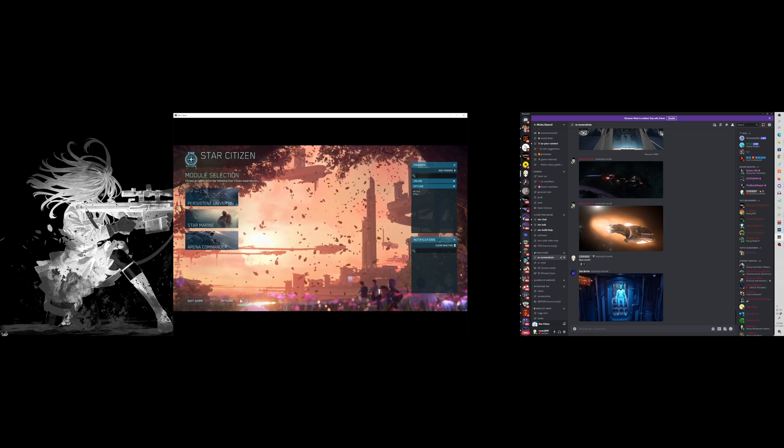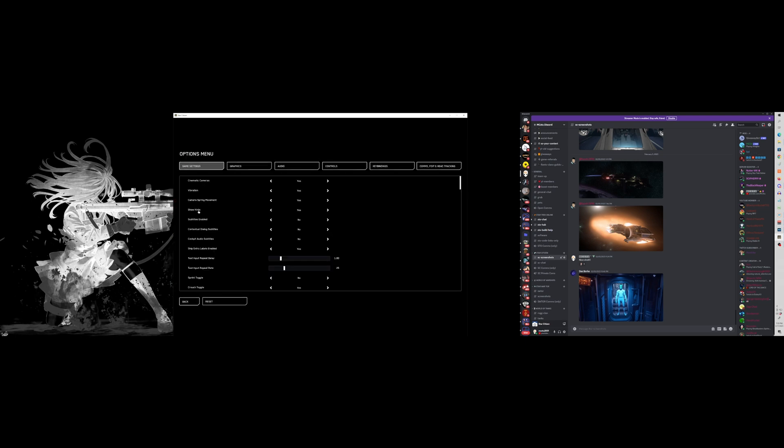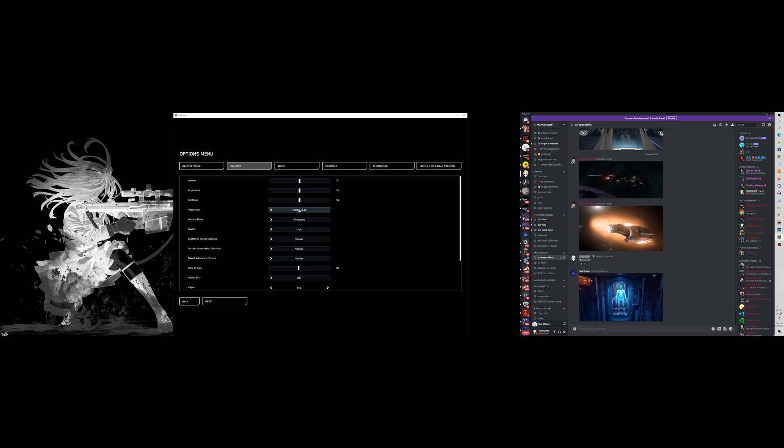If we take a look in the options here on the game and we go over to graphics, right now it's at kind of a weird one. I can go full screen. I can go with the next one down which would be the 3840 by 2160, but my monitor is 1440 tall so that doesn't really work.